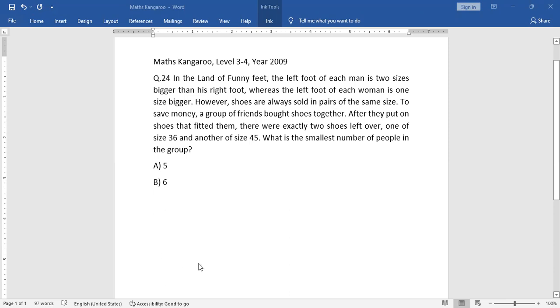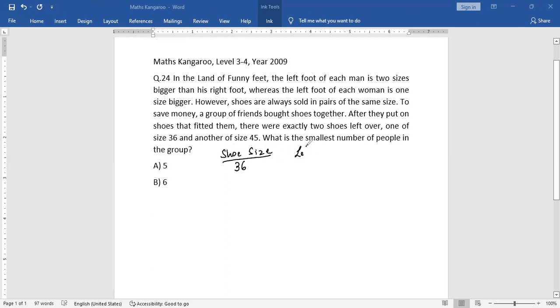Now, what we understand is that they have already bought a shoe size of 36. And then we can say there is a left foot and there is a right foot. Now they're saying there are exactly two shoes left over, one of size 36 and one of size 45.